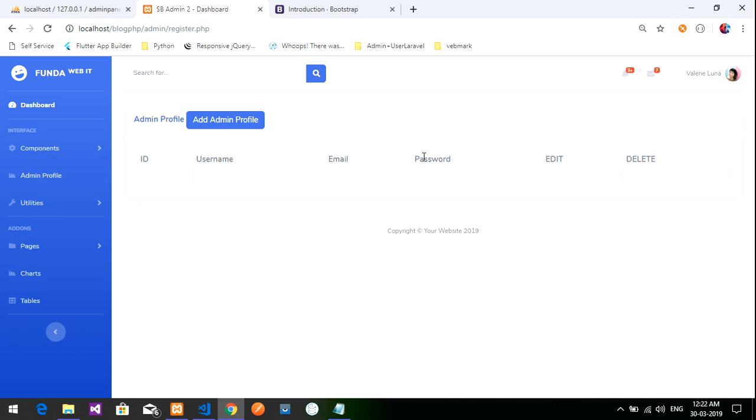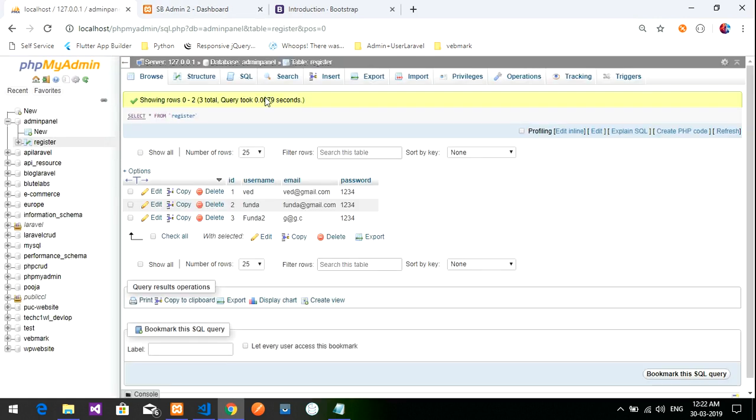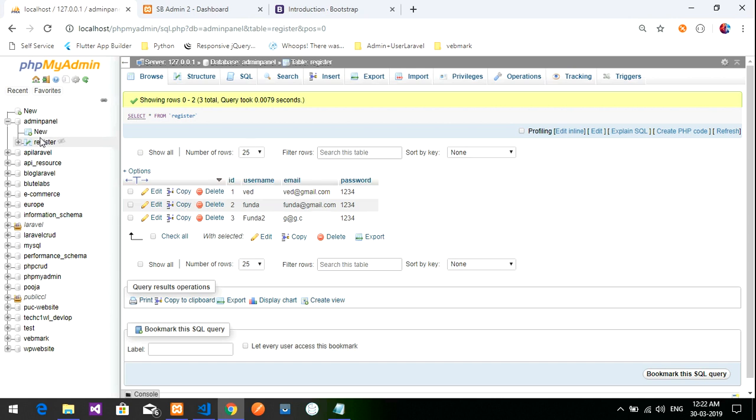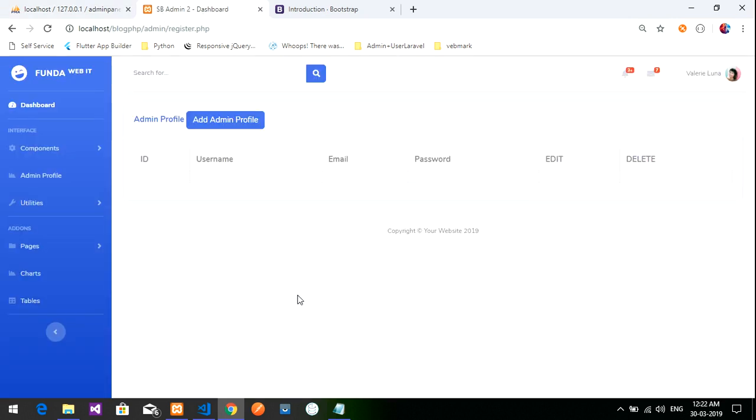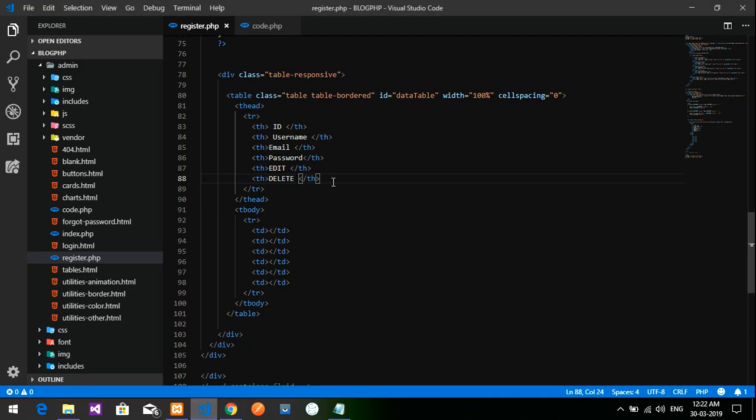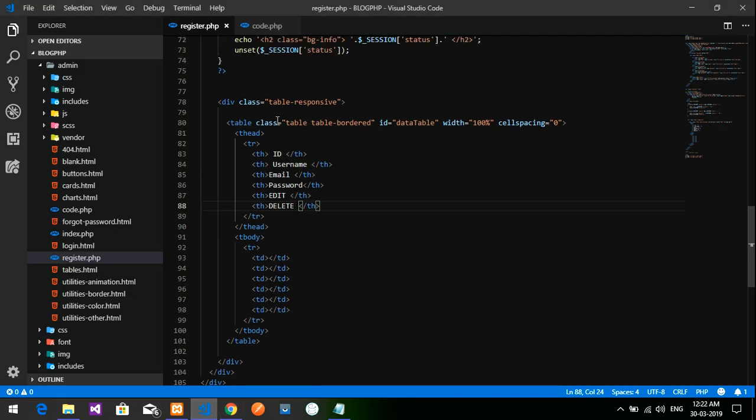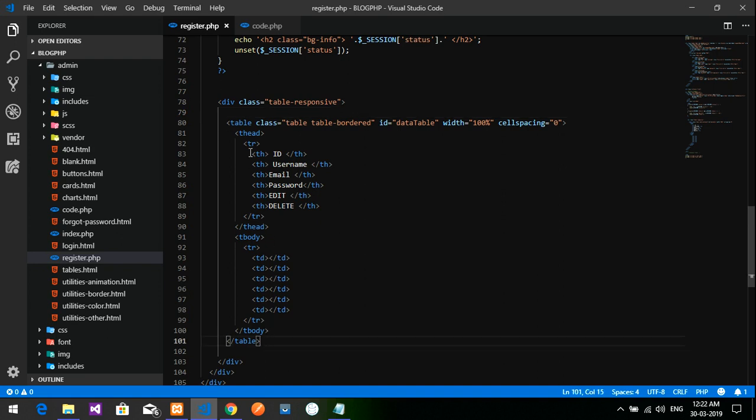Let's view the output. The details are coming like this. Now what we have to do is retrieve the data that we have registered into the register database. Let's start with the coding part as soon as possible.